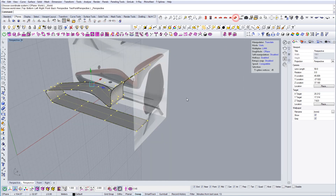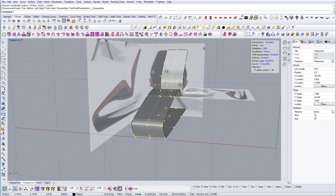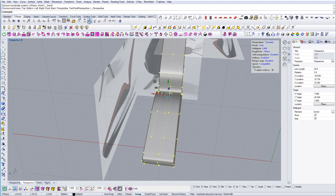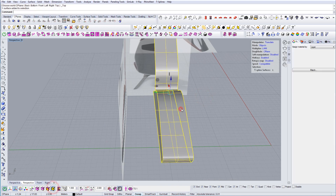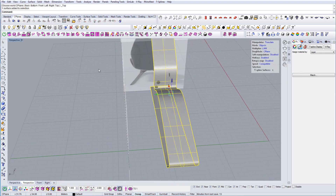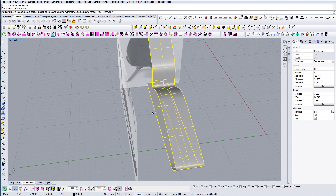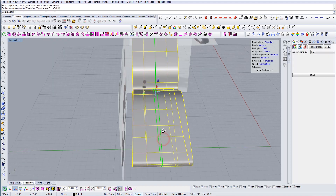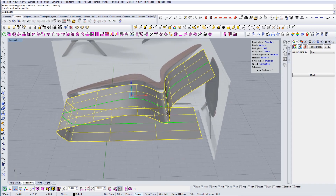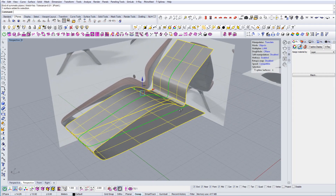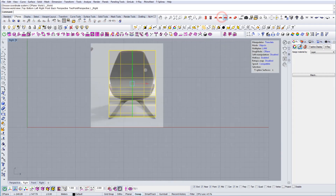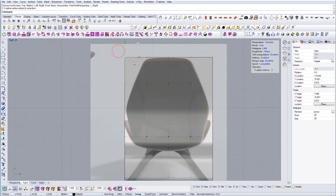Now once we have this one side — a very rough draft of the model — we're going to apply symmetry. To apply symmetry, simply click on this button here. It asks you for the symmetry axis, and once you see the green line that means the symmetry is working. I'm going to continue working on this and adjusting the control points until I get the desired look.